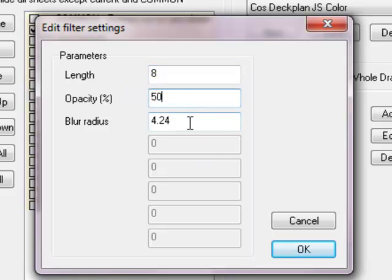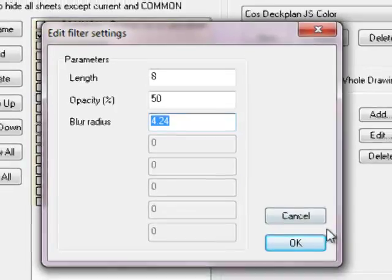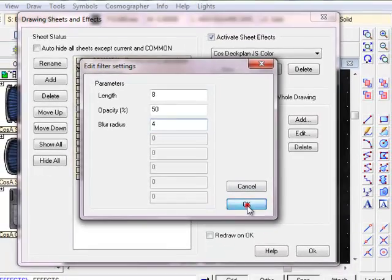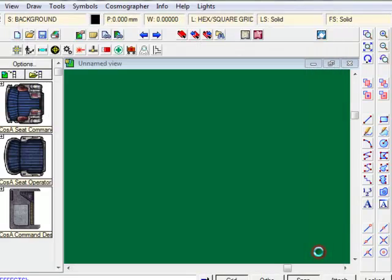The Opacity, we'll leave it 50%. You can adjust this. And the Blur Radius, we may as well leave that at say 4. Click on OK. You can see the wall shadow is here. Click on OK again.